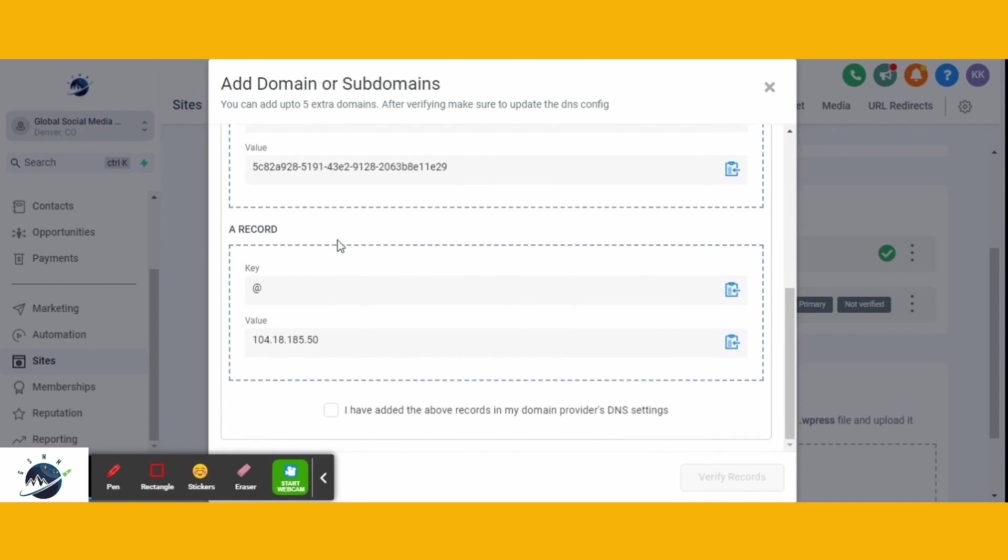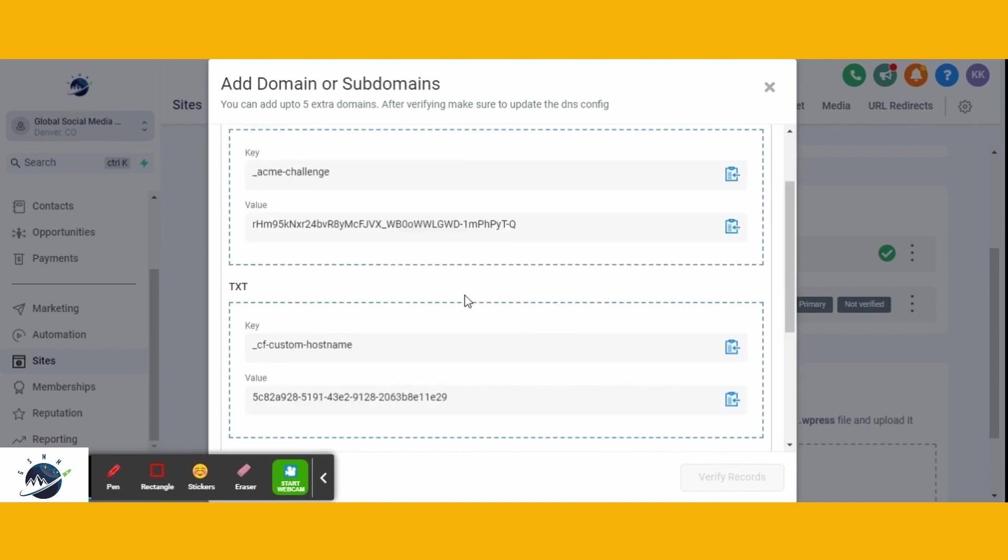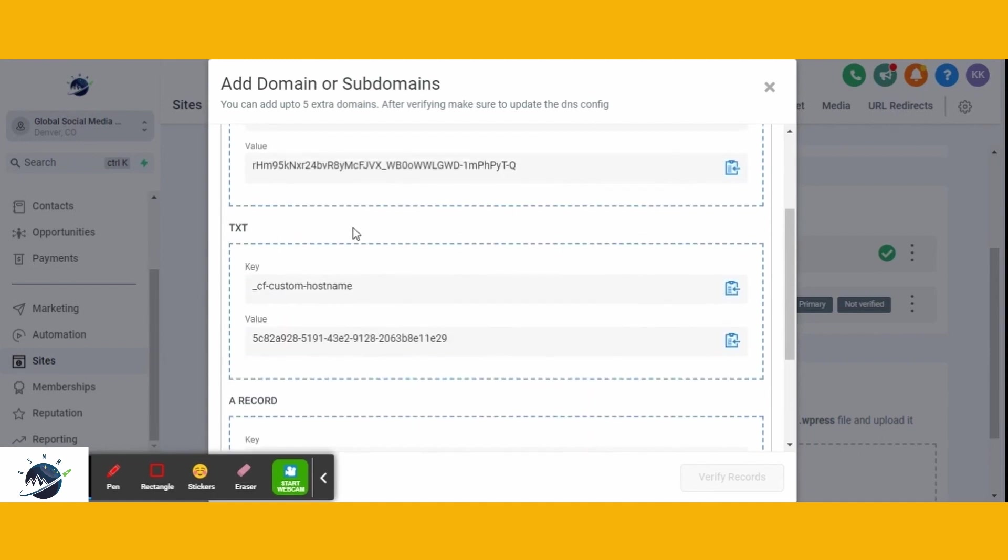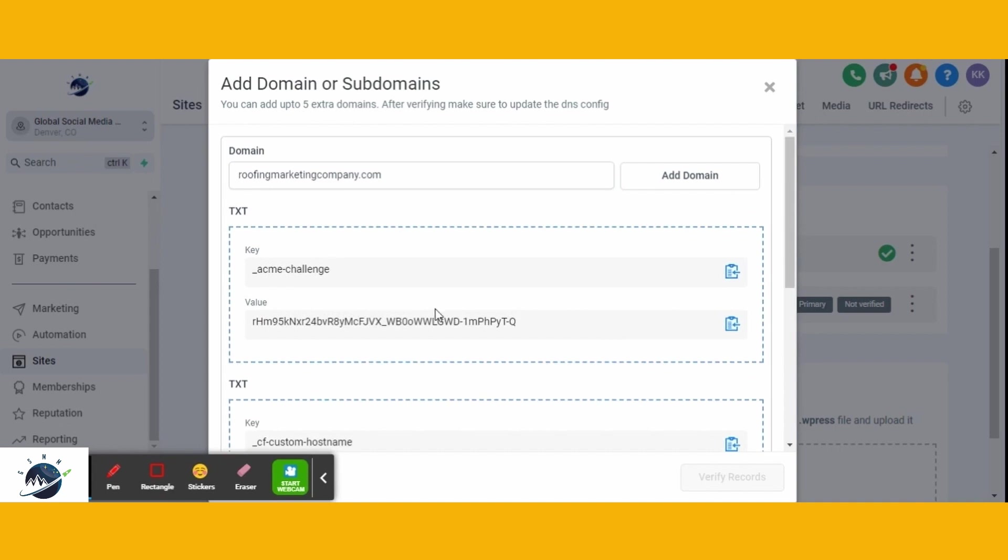To proceed, log in to your domain provider, the place where you purchased your domain. Customize the DNS settings of your domain provider by adding these records to your domain name's DNS settings. This step ensures that your domain appears within GoHighLevel.